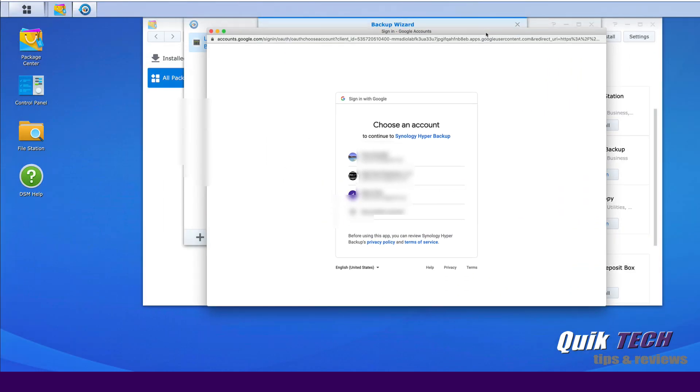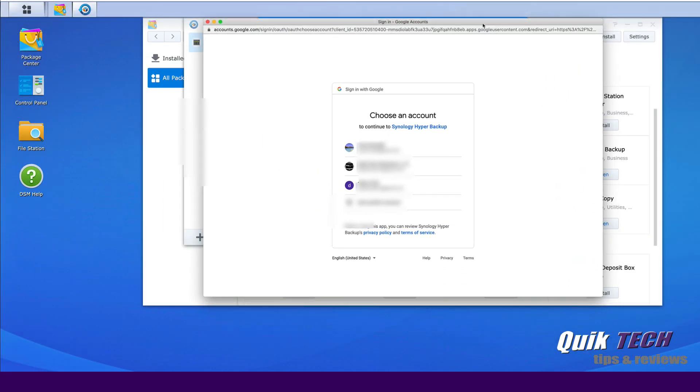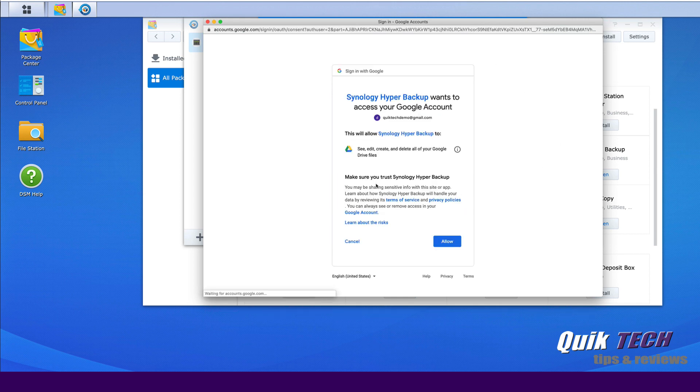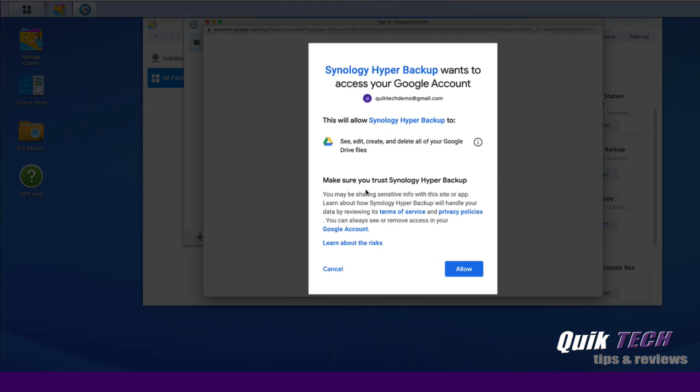And then it wants to link up with the appropriate Google Drive account. So I'm going to click on my demo account. And it's just saying here, Synology Hyper Backup wants to access your Google account. So you need to allow access. So let's click the blue Allow button.